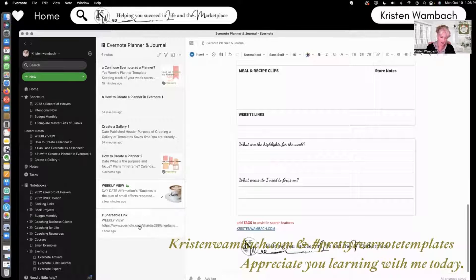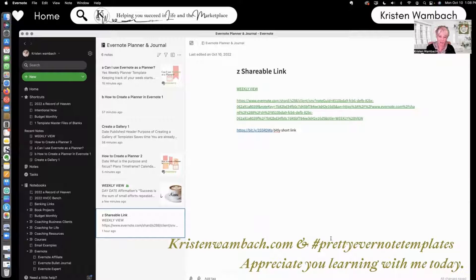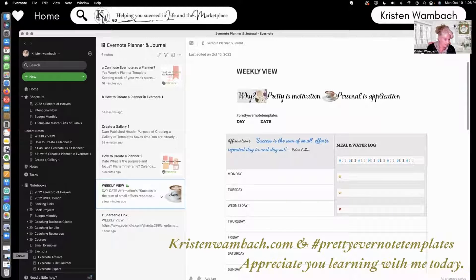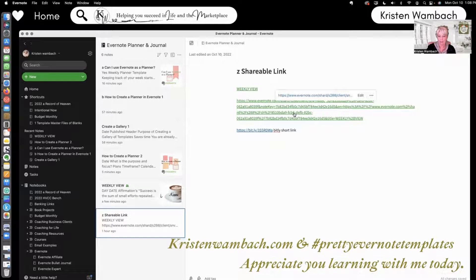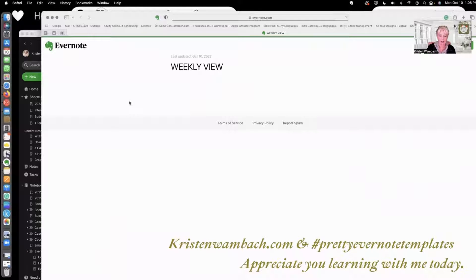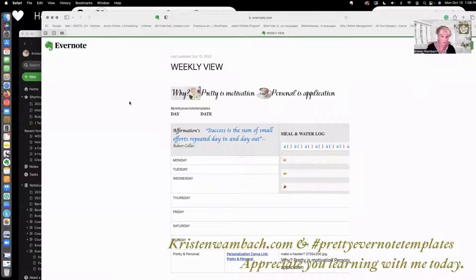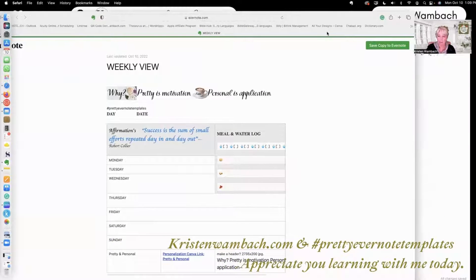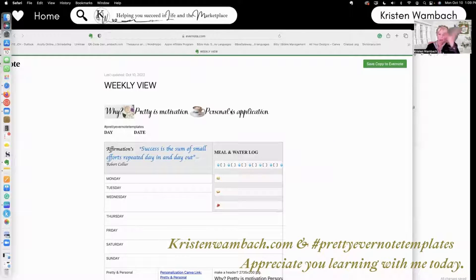So what did I do? I have created a shareable link for you, because I wanted you to have it — so that's my gift to you today: a weekly view. When you hit that live template link, there it is — weekly view. I'm teaching you now how to download a template. Here's your weekly view — totally editable, customizable. You have the personal Canva link so you can change your headers and make it your own, and right here is where you save a copy to your Evernote account. That's simple — a free gift from me today.